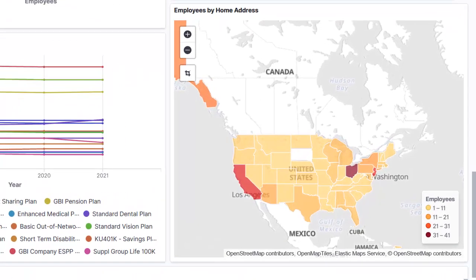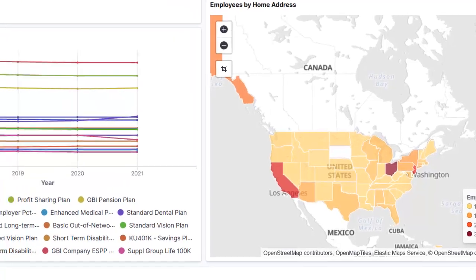The Employee by Home Address visualization gives insight into the way different areas of the company utilize the benefits. This can be important information in determining the plan usage and the inferred value to your employee.